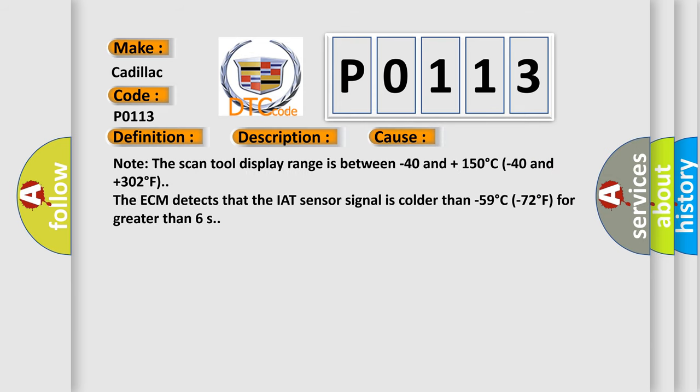Note the scan tool display range is between minus 40 and plus 150 degrees Celsius, minus 40 and plus 302 degrees Fahrenheit. The ECM detects that the IAT sensor signal is colder than minus 59 degrees Celsius or minus 72 degrees Fahrenheit for greater than 6 seconds.